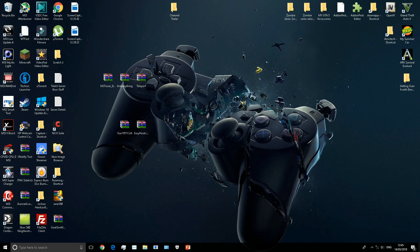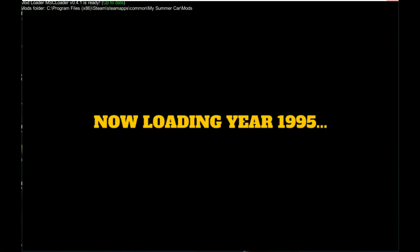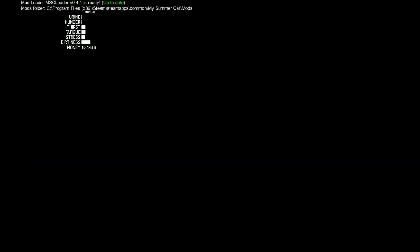Right guys, when you launch this game you should see at the top that it says MSC Loader is ready. It'll also say up to date if you're connected to the internet. It'll also say where your mods folder is if you ever forget, which is quite good. Now I'm just going to wait for my game to load.